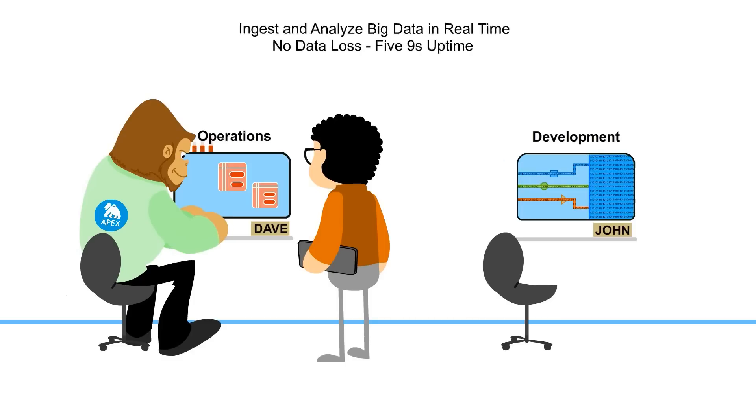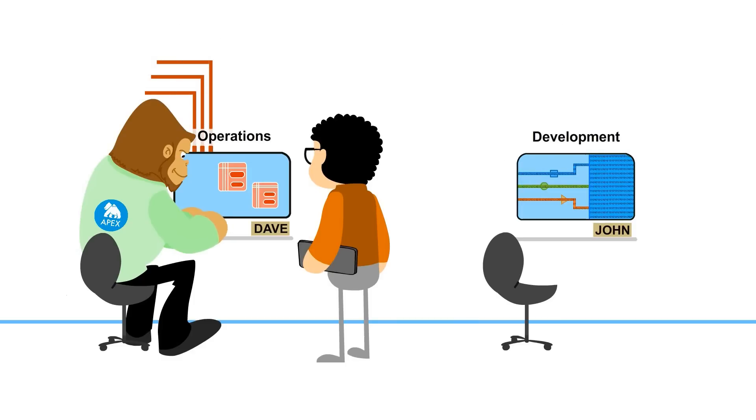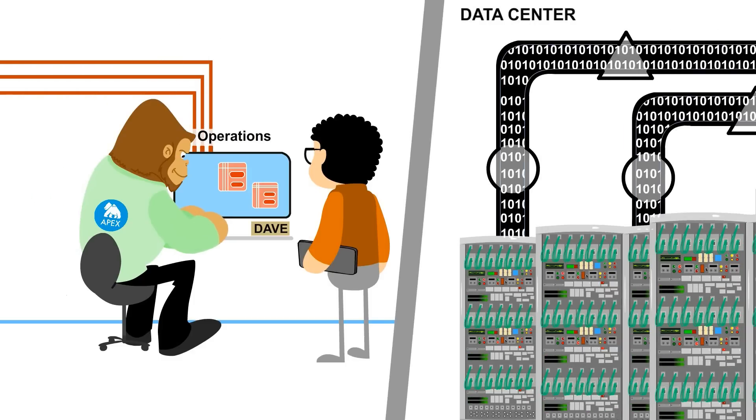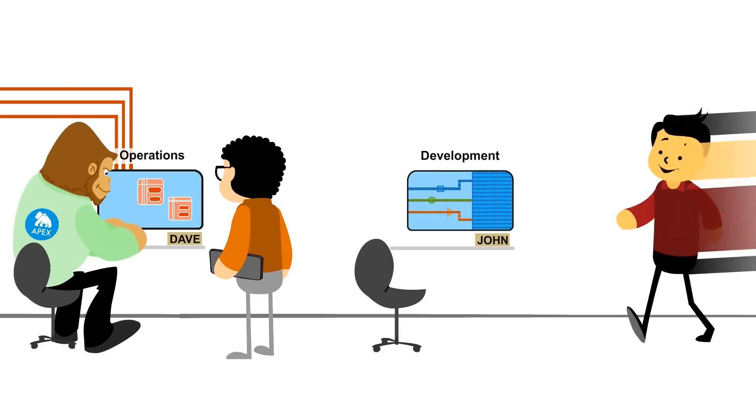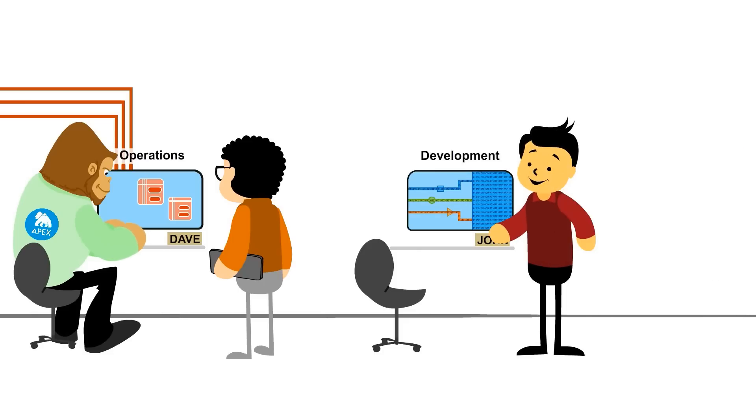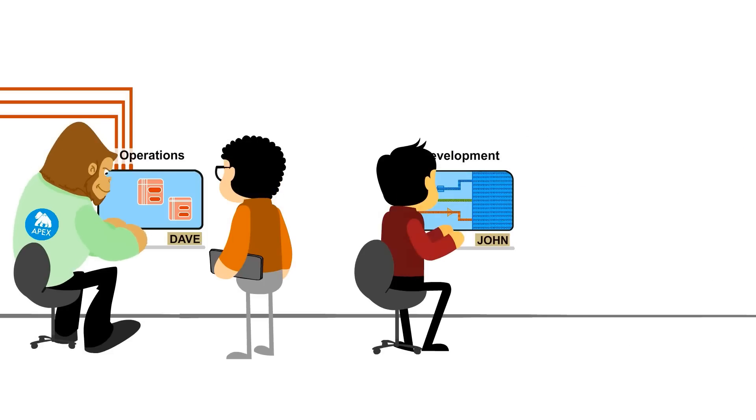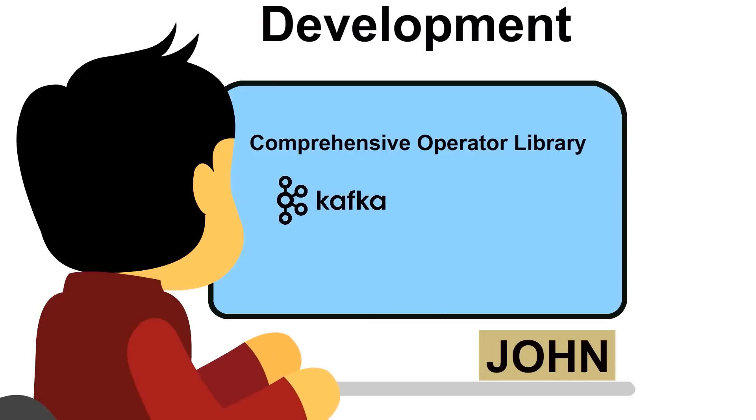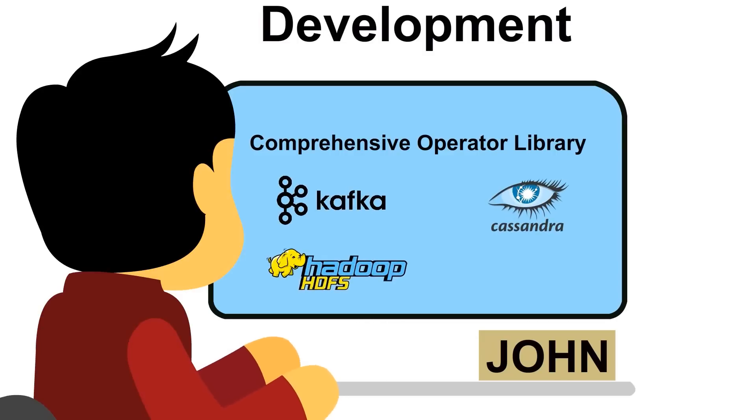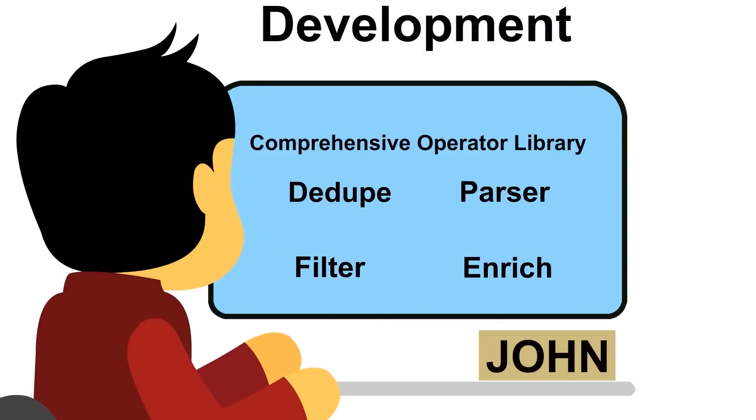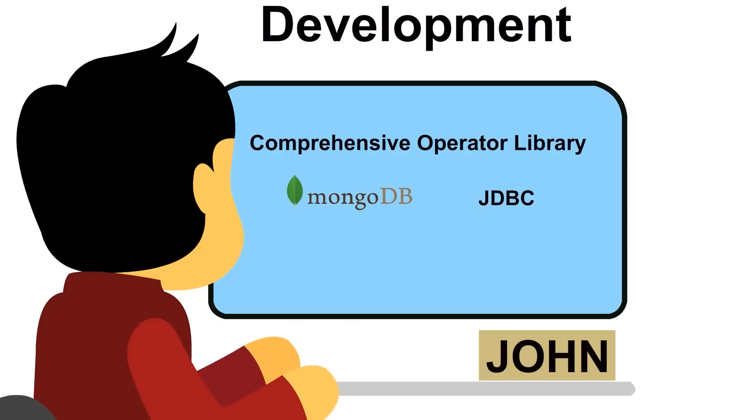The platform is scalable, allowing you to prioritize and allocate resources based on application and business needs. John easily builds Java applications using the tools and language he's familiar with and leverages a big library of source operators such as Kafka and Cassandra, transforms it with Hadoop and parser operators, and sends the results to sink operators such as MongoDB and JDBC.